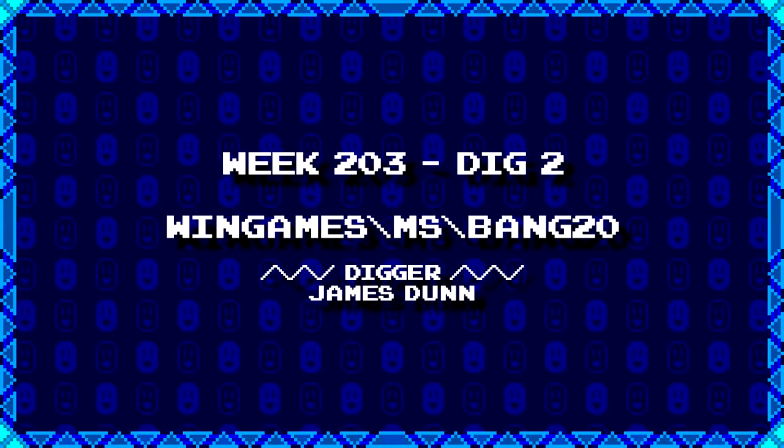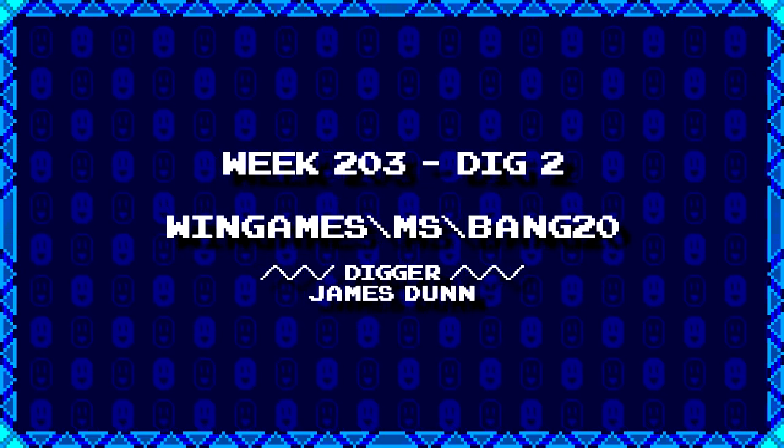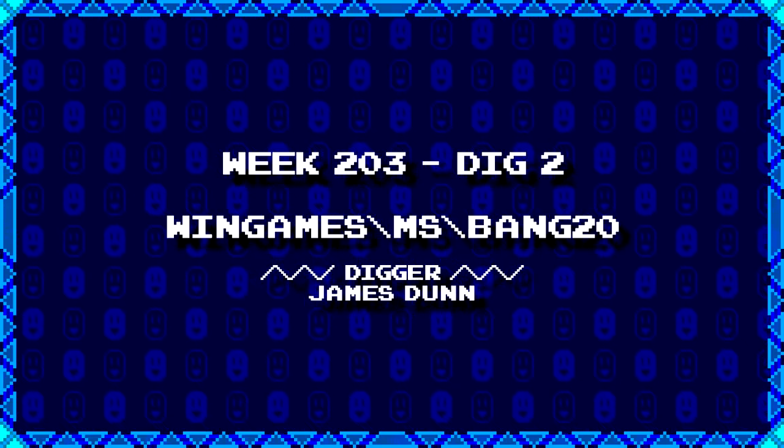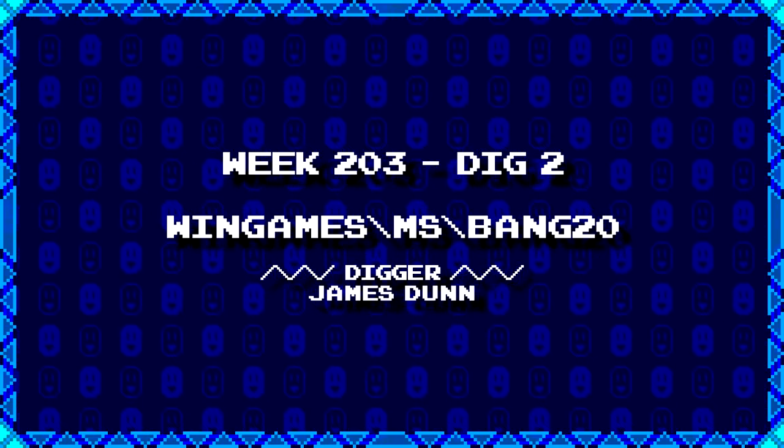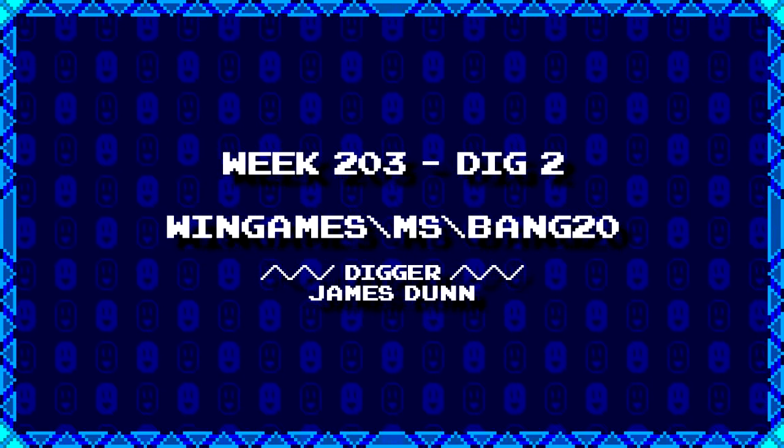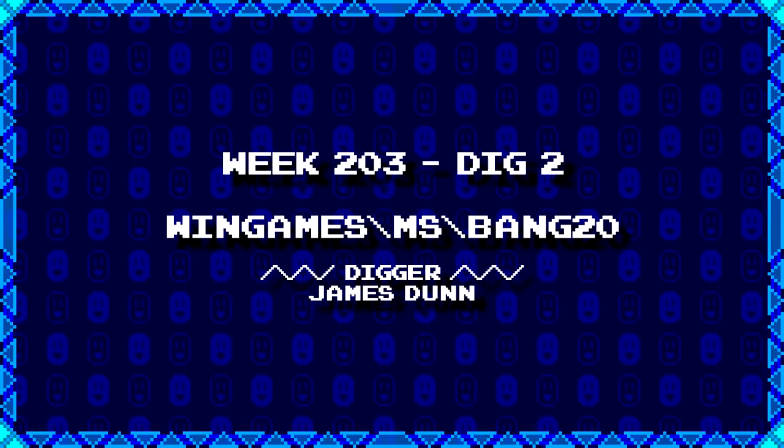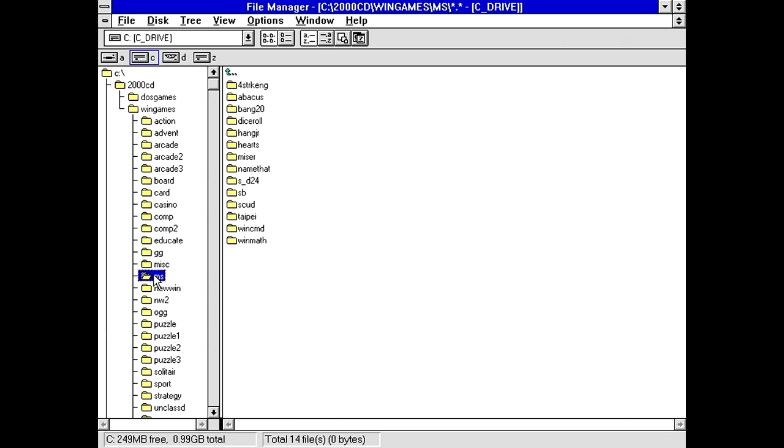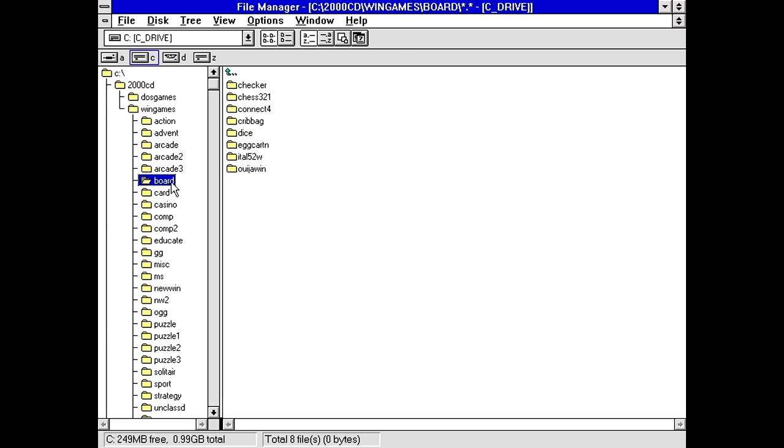So, since that went so quick, everybody's gonna get another dig. James Dunn dug up wingames.ms.bang20. Not quite sure what to expect with this one. I'm guessing, possibly, either a version of the board game. Well, no. If it was a board game, it probably would have been in here, right?